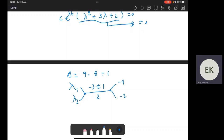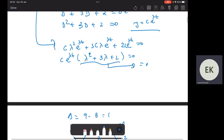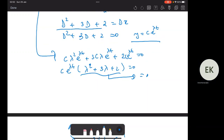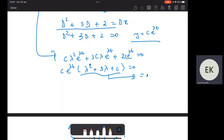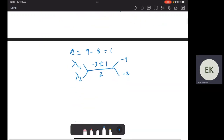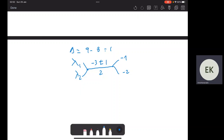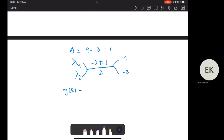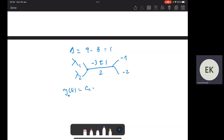So λ₁ and λ₂ are (−3 ± 1)/2, giving λ₁ = −1 and λ₂ = −2. For an nth-order differential equation, to find the zero input response you solve the characteristic equation, set it to zero, find the lambdas, and the output for x=0 is y(t) = c₁e^(−t) + c₂e^(−2t).